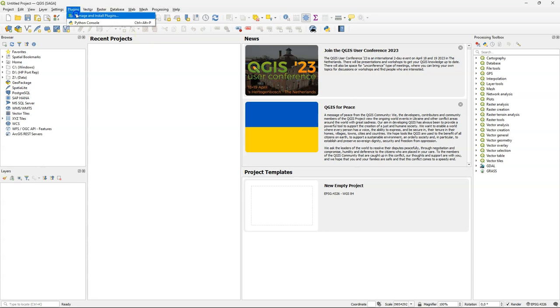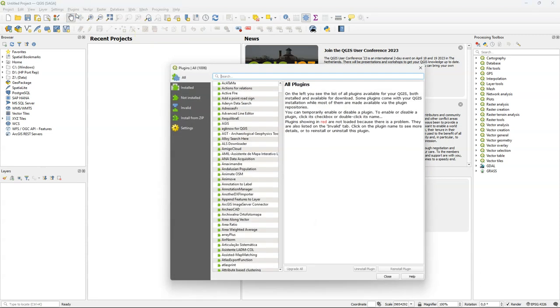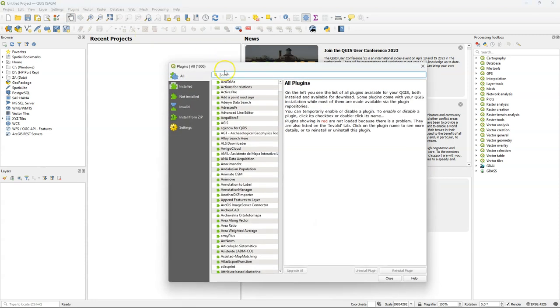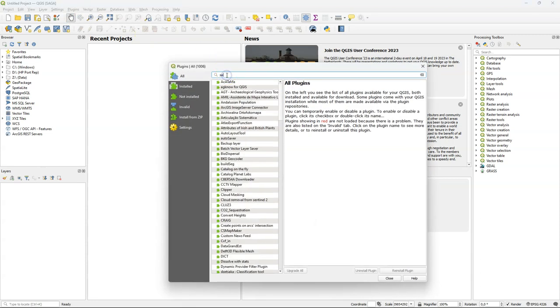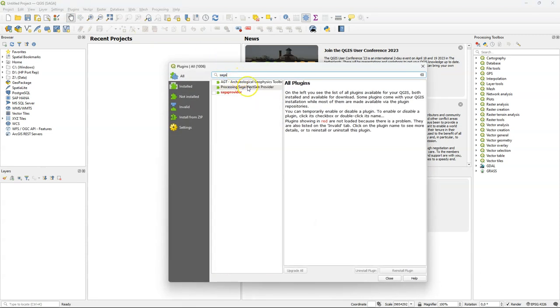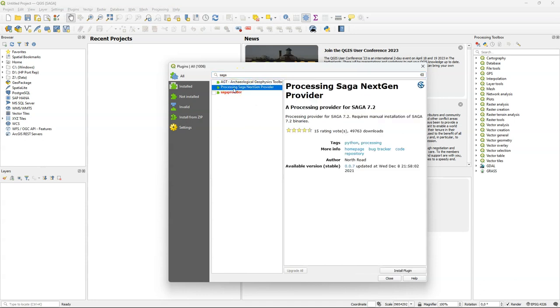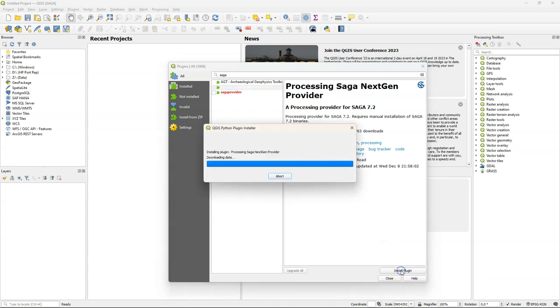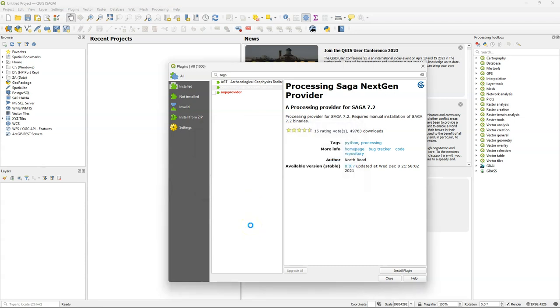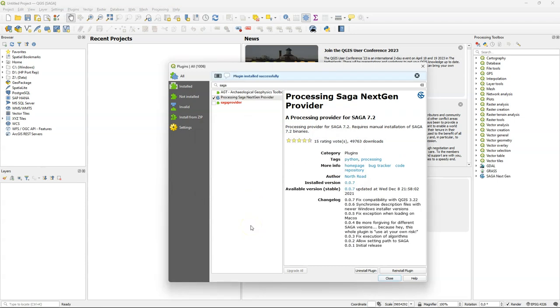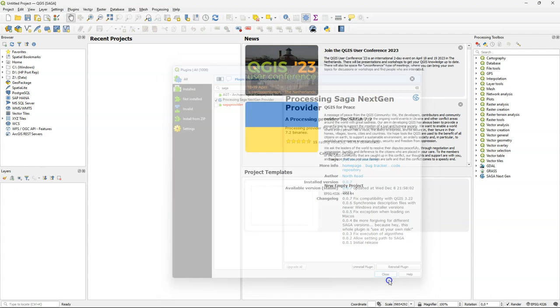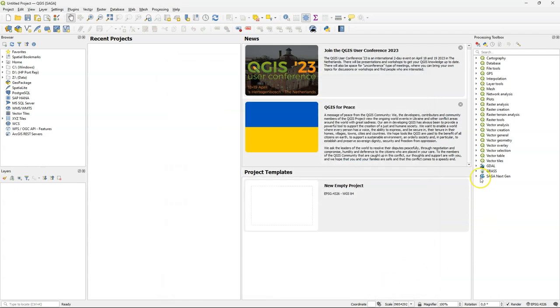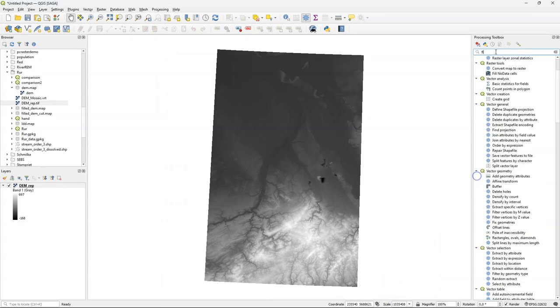After adding Saga to your installation, you go back to QGIS and install processing Saga next-gen provider. Click install plugin. And now you see that it's added to the processing toolbox as Saga next-gen.